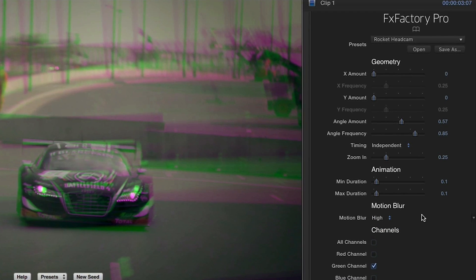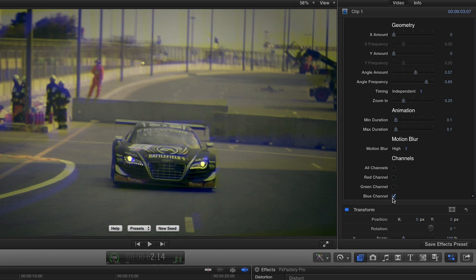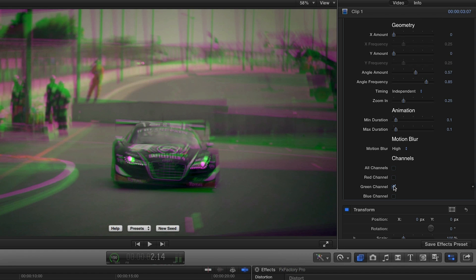Motion Blur adds a bit of realism to the effect. I like to set this to high quality, but the higher the quality setting, the longer your render time will be. The Channels section adds some cool extra creative options. You can have the shake happening in all the color channels, or in only some of the red, green, and blue channels.